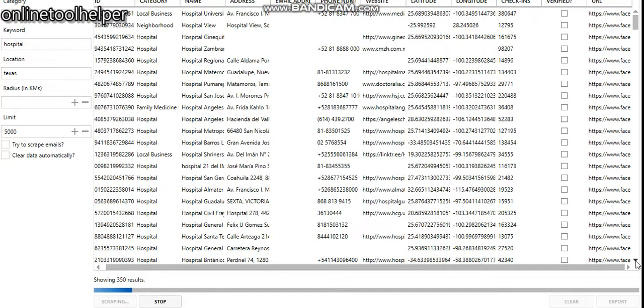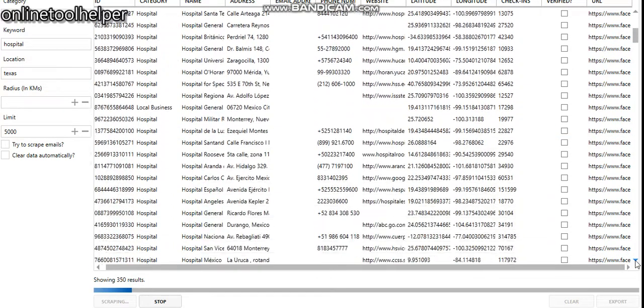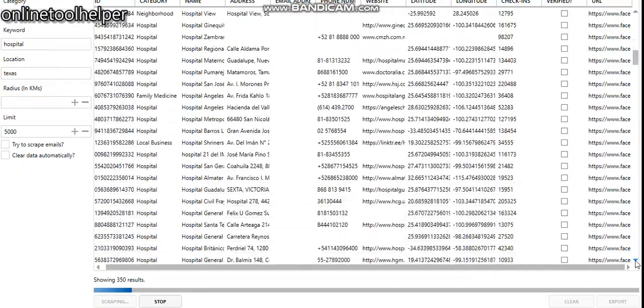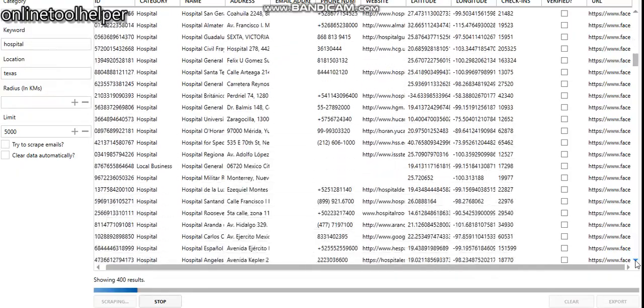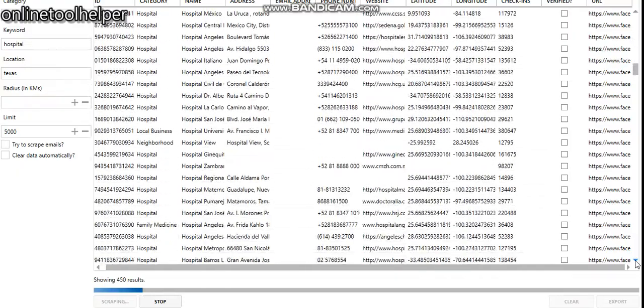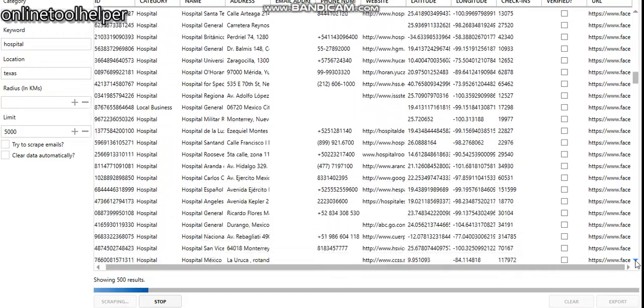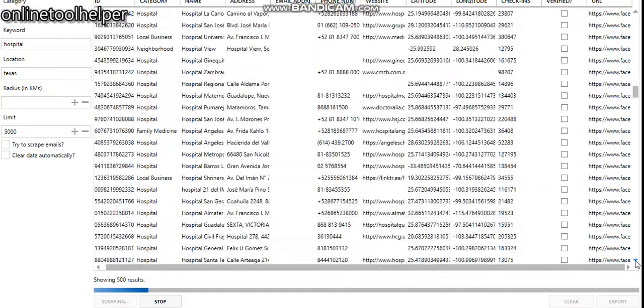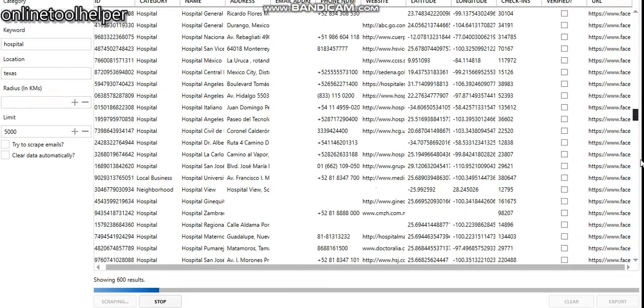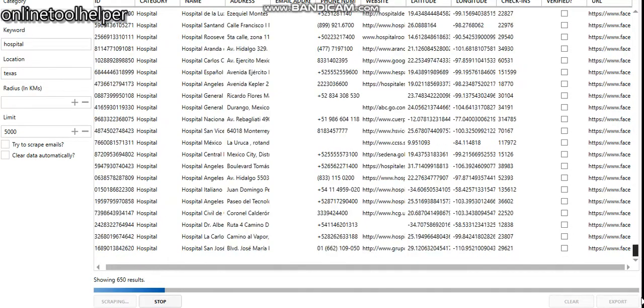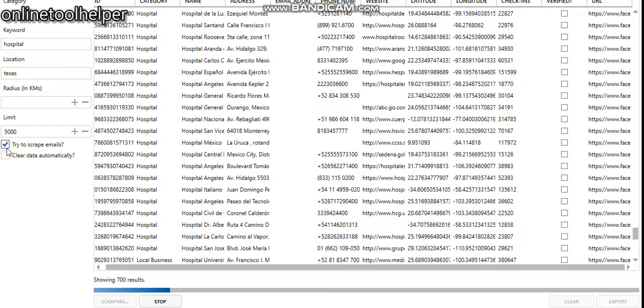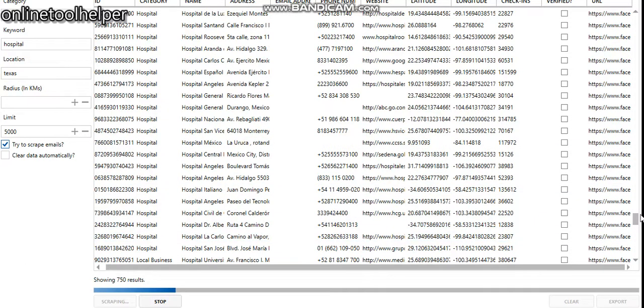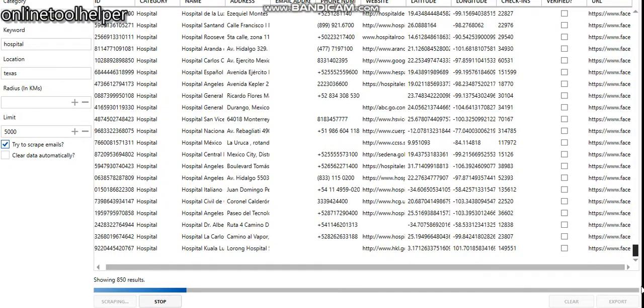You can see these are the results that we've gotten so far. You can click try to scrape emails so it will force the software to scrape emails alongside with it.